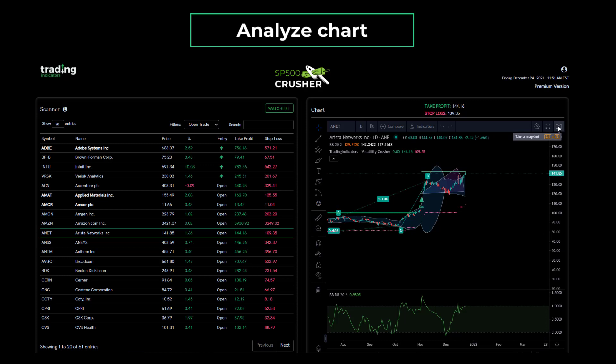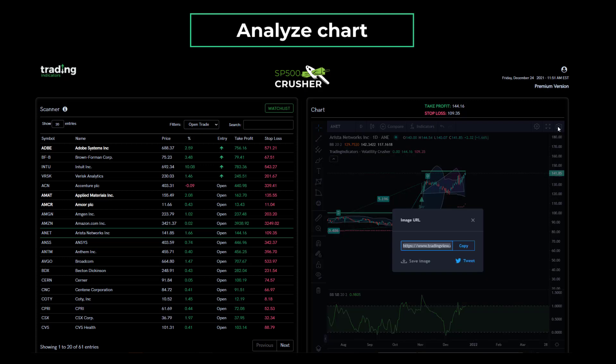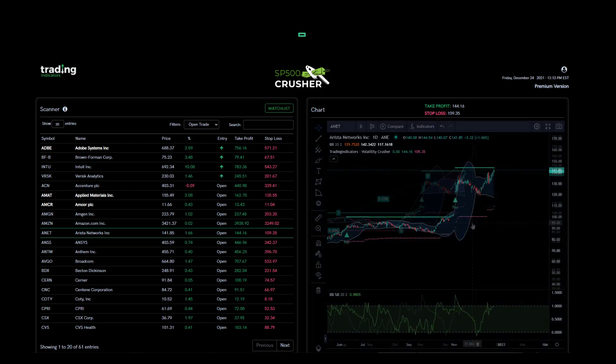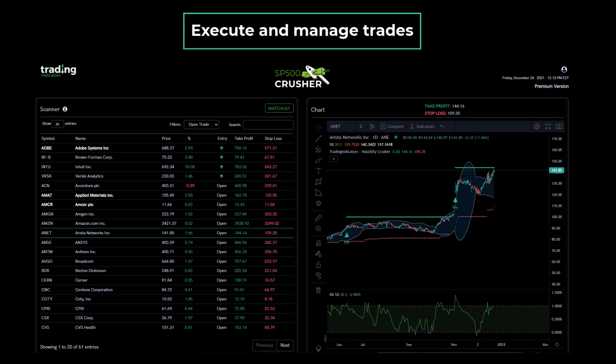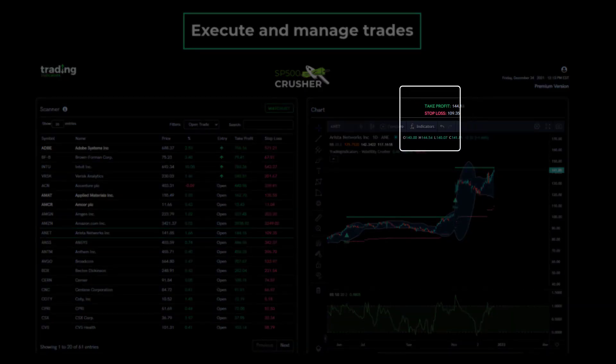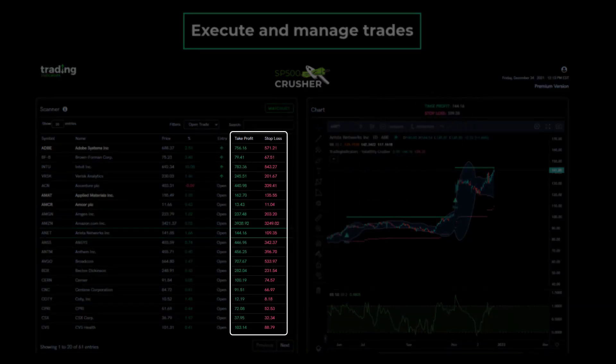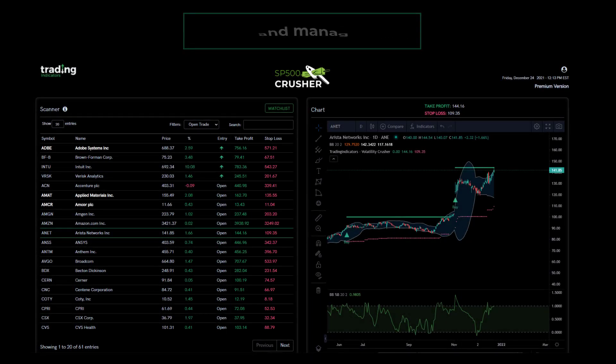The snapshot feature can be used to take a screenshot of the chart for your own records. When you are comfortable with the entry signal, you will go ahead and execute the trade at market with your broker, along with the stop loss and profit target. From this point on, all you need to do to manage the trade is to occasionally update the stop loss level to lock in profits. The new stop loss level is prominently shown on the chart and in the scanner. You will also receive it as part of your daily email alerts.